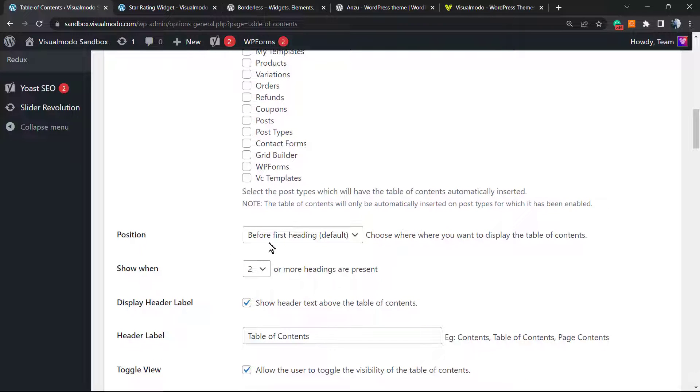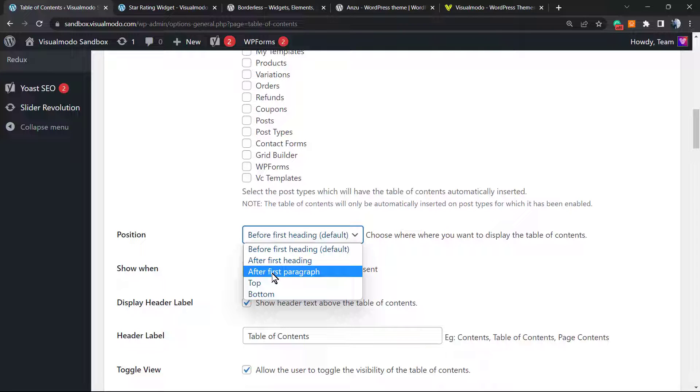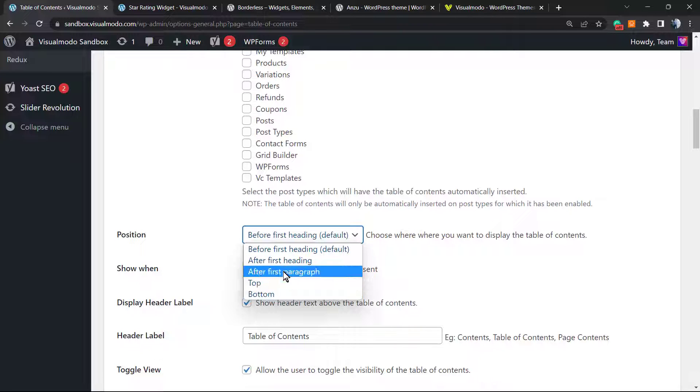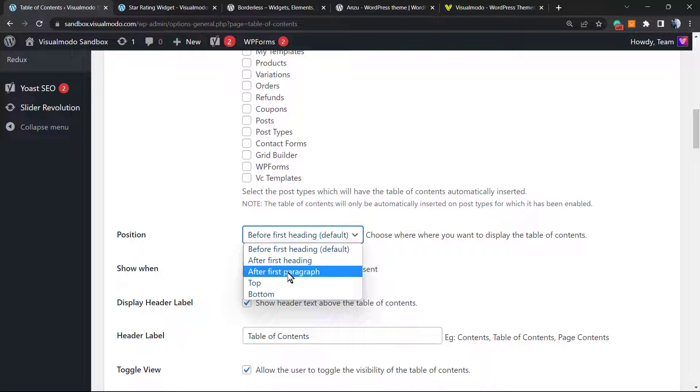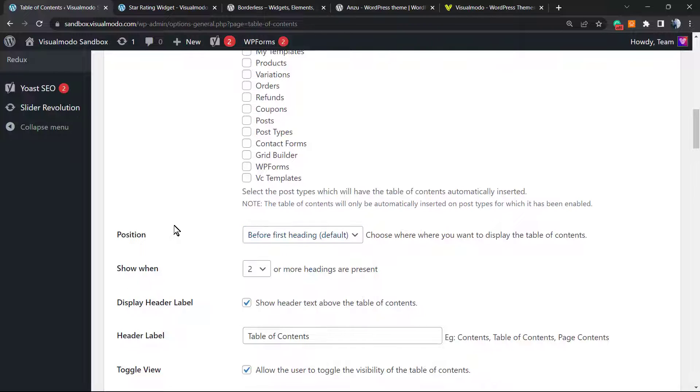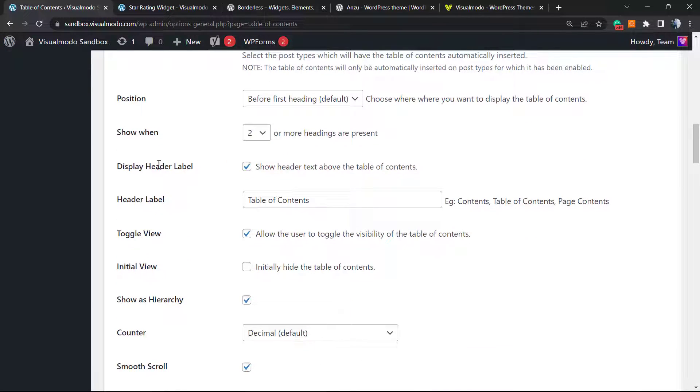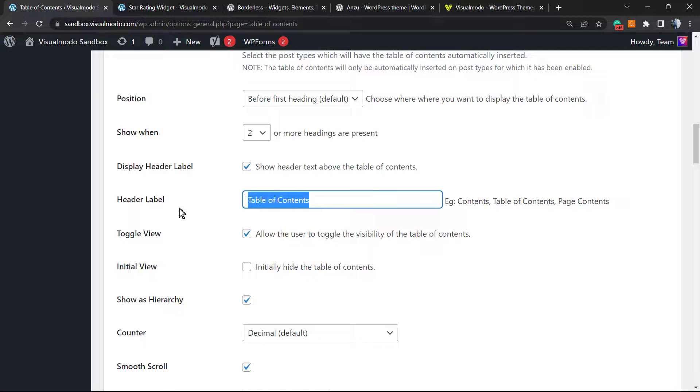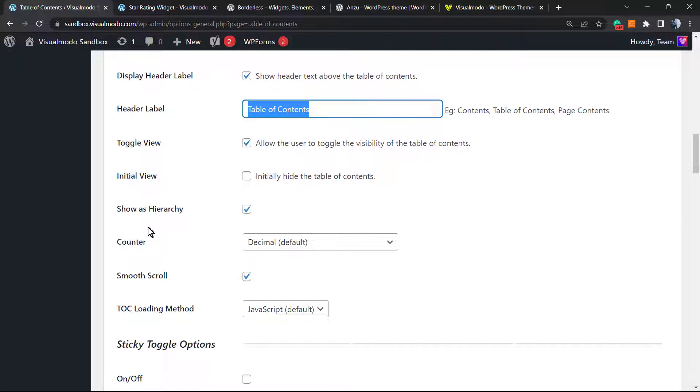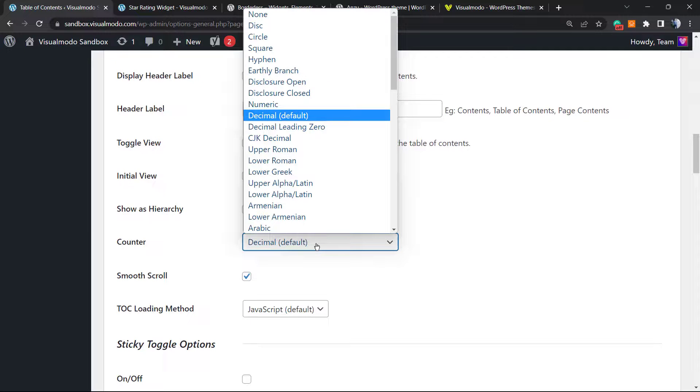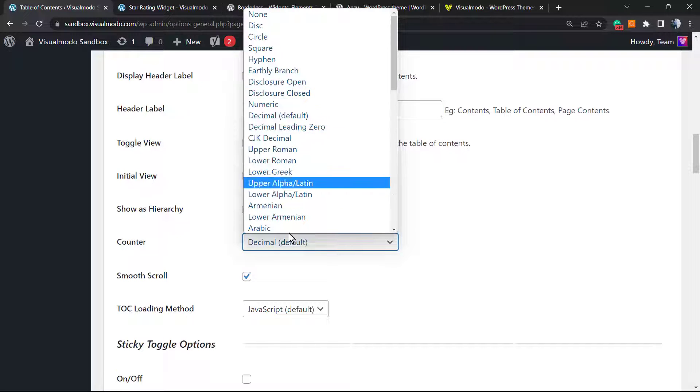Let's explore a little bit more of the settings. Position: before the first heading - this is the default. After the first heading, after the first paragraph, top or bottom. After the first paragraph is normally my recommendation, but before first heading it's pretty pretty good and Google likes it. When two or more headings are present - this is very good. Display header label, show header, header label table of contents. You can change this in the case that you want. Toggle view - you can alert users to toggle this. Initial view, initially hide the table of contents? No.